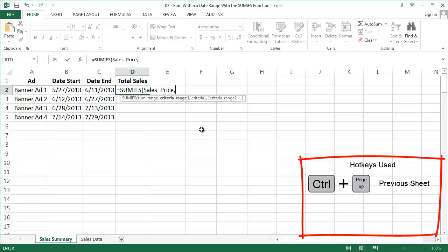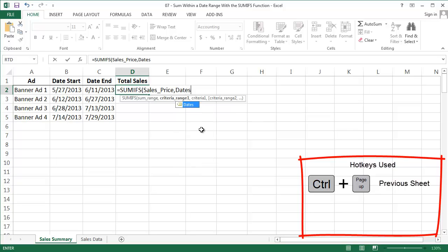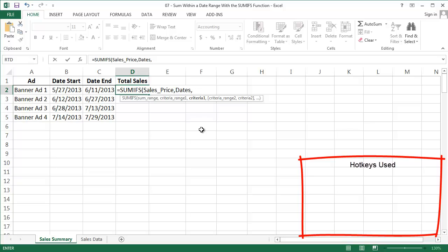The next parameter is the first range you're going to apply logic to. That's dates. And then you're going to enter the criterion or logic you want to use on the dates. We want to say greater than or equal to the date in cell B2, the start date. Be careful with the syntax here. You need to say greater than or equal to in quotes, and then insert your AND operator and then the cell reference B2.